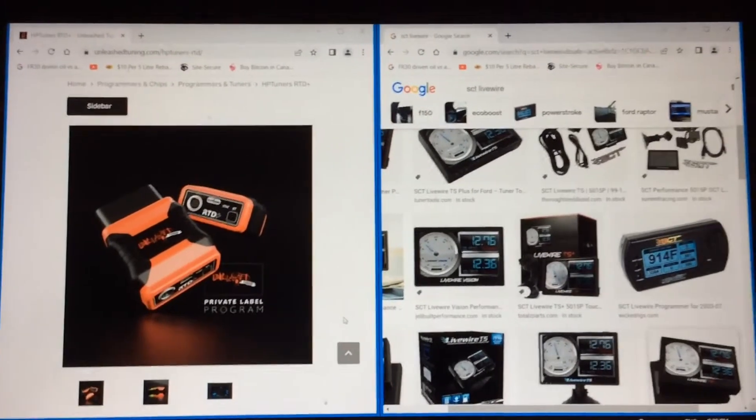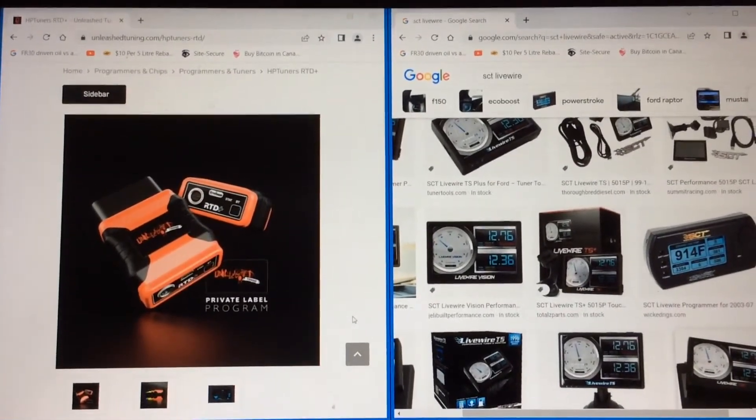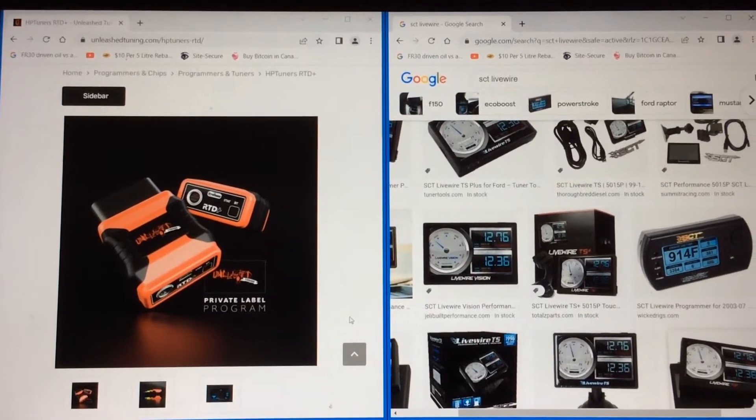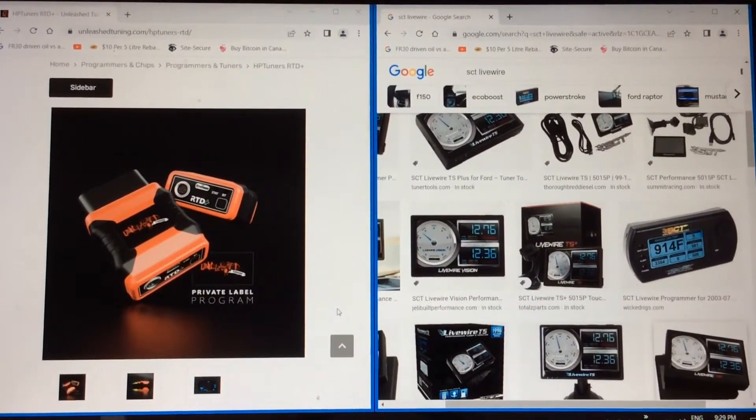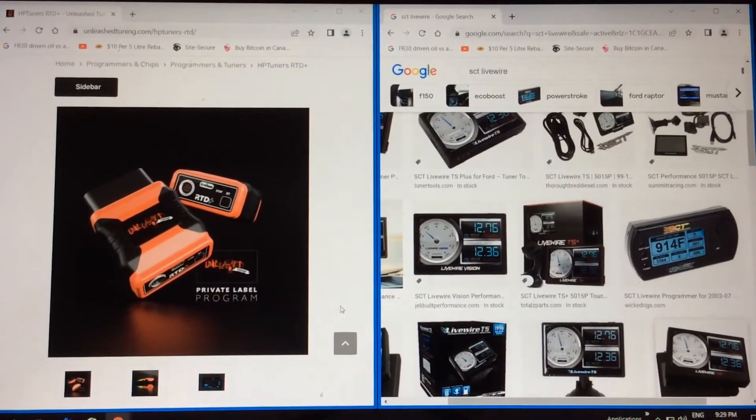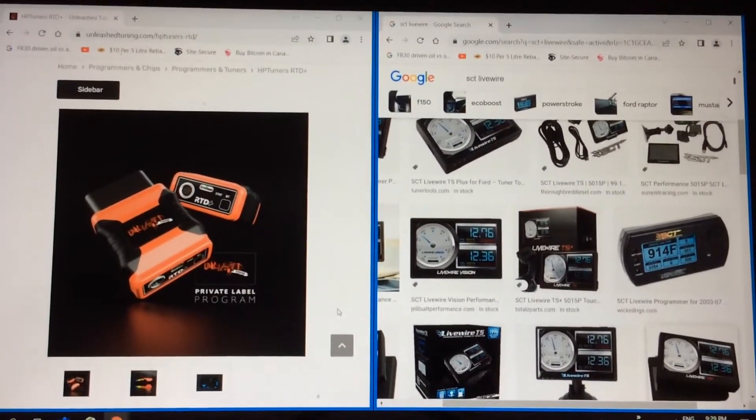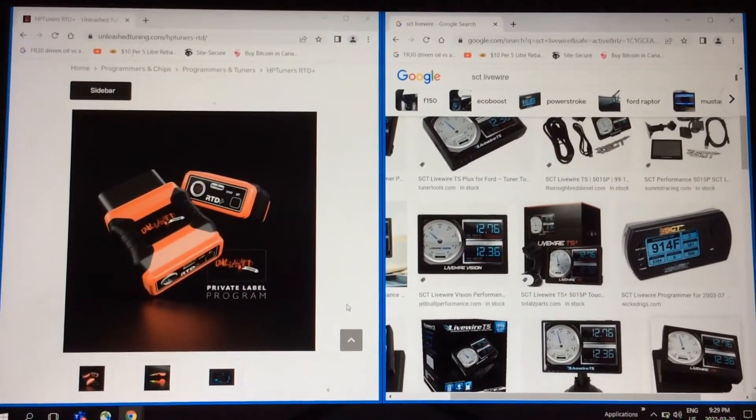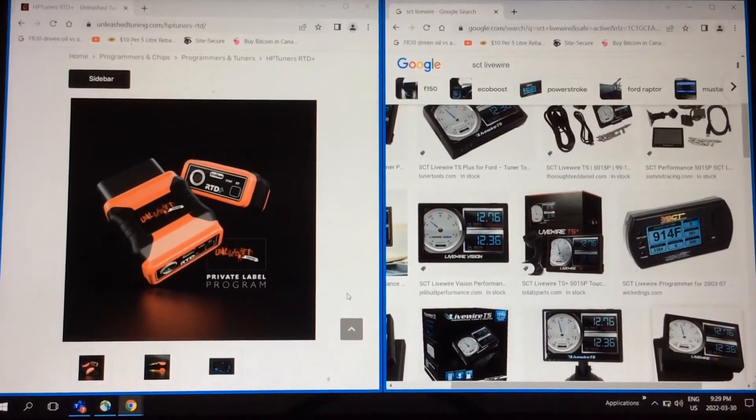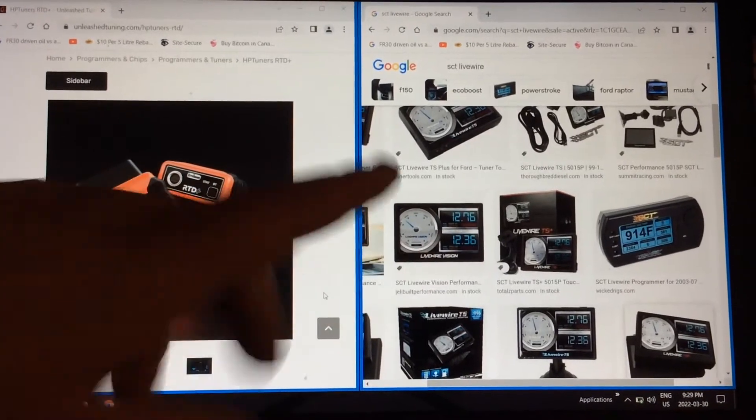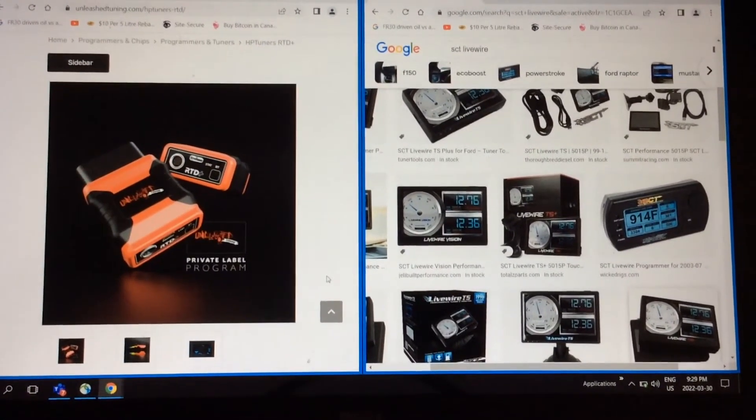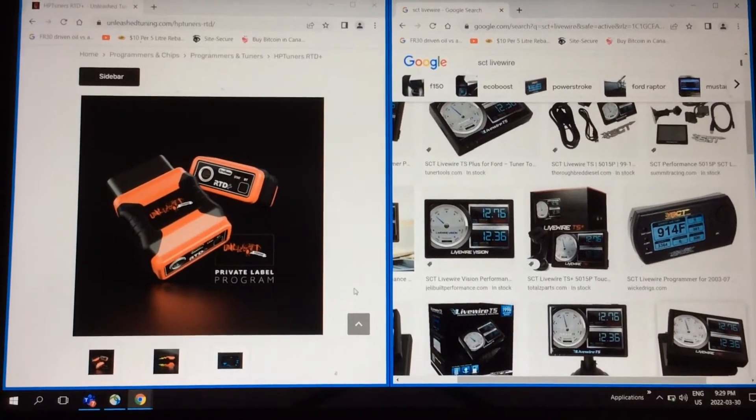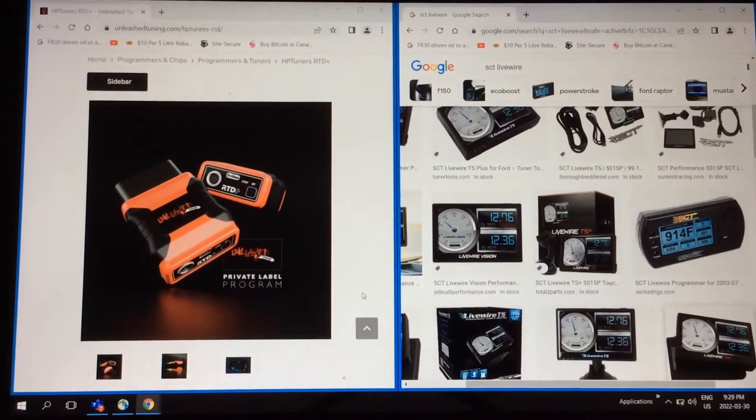I learned some stuff and obviously he learned some stuff, and I figured I wanted to make this video to show him how the VCM Scanner works on HP Tuner. Now, a lot of you, like him and myself in the past, had the SCT Live Wire right here. I had this one, the TS Plus.